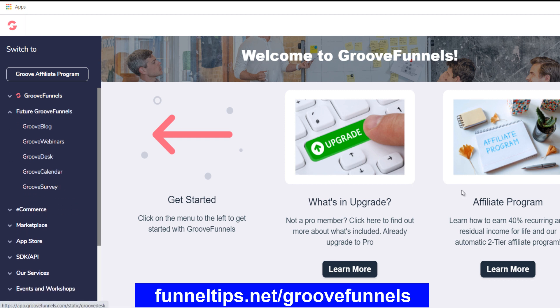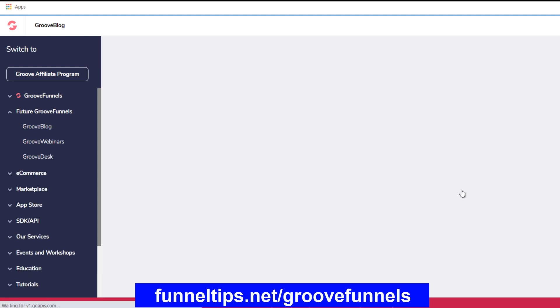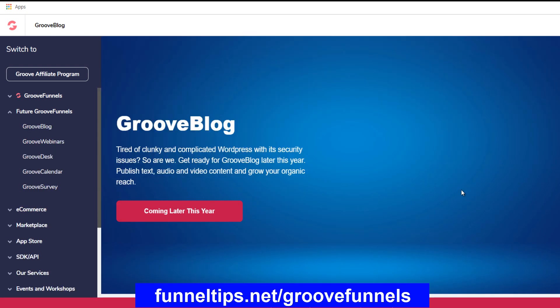Other items featured to be released include GrooveBlog, which will build on GroovePages and will be a direct competitor for WordPress — that's coming later this year. The good thing is you can drag and drop the same wireframe features and other items onto your blog pages, which will replace the requirement to buy additional themes and plugins for WordPress.